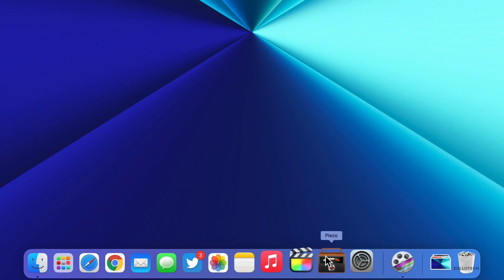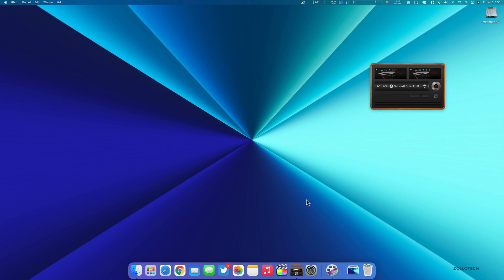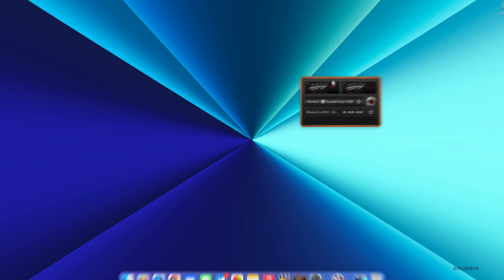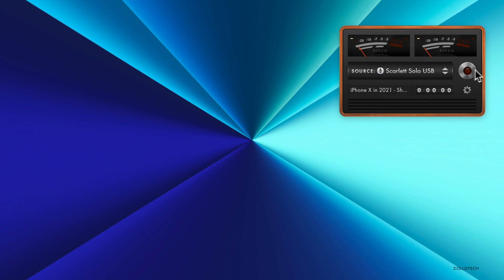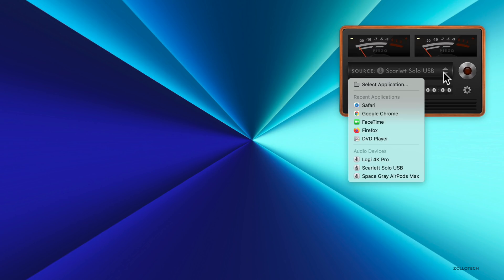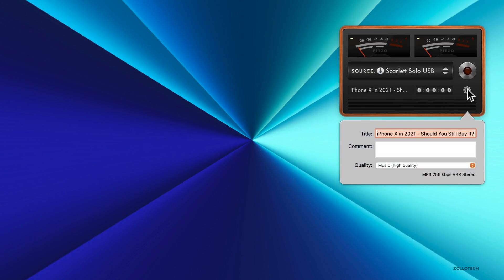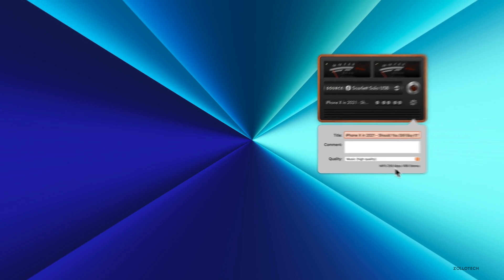The app to the right of that is called Piezo, a simple application to record audio. If I open it up here, this can actually record audio from whatever you're recording in. You'll see I recorded this audio for the iPhone 10 in 2021 video in this app. You hit record, it records from whatever source you choose. It creates an MP3 file or whatever you set it to, like MP3 256 kilobit per second VBR.